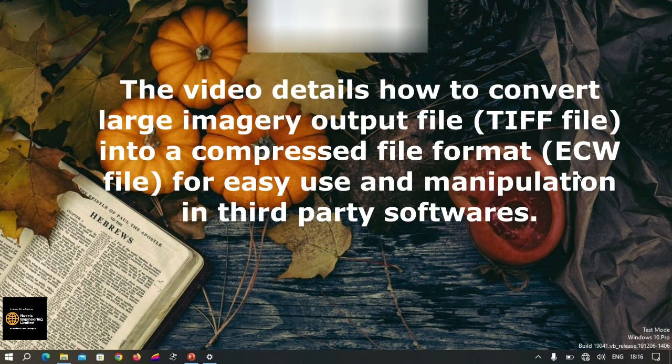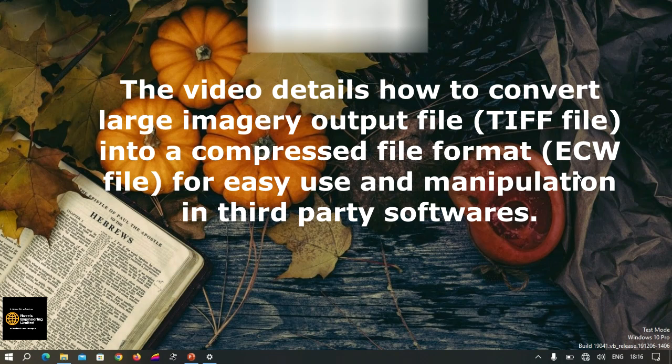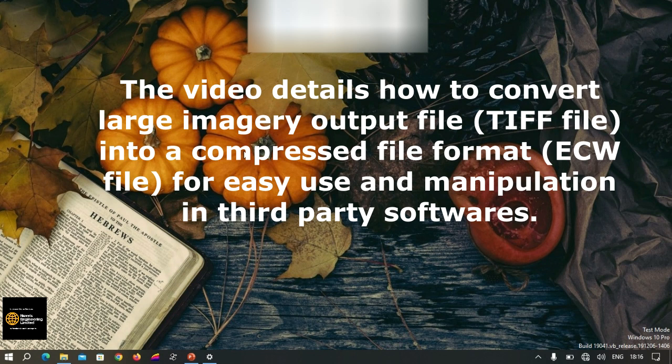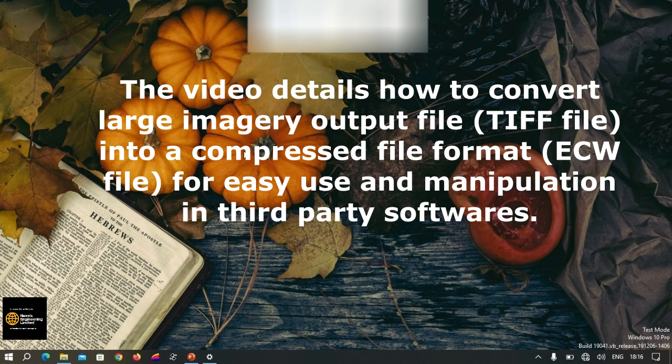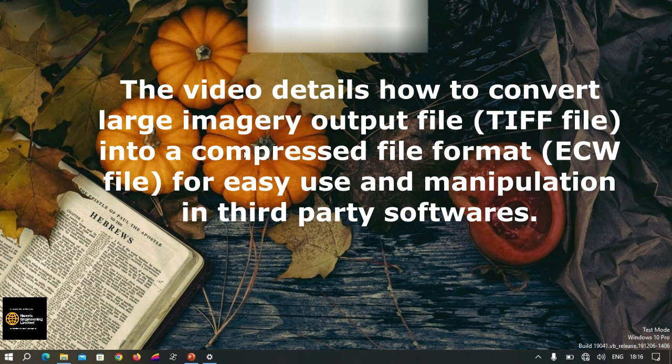Hello and welcome to my YouTube channel. Today I'm going to teach you how to compress a large TIFF file into a small equivalent, the ECW file, using the Global Mapper software.